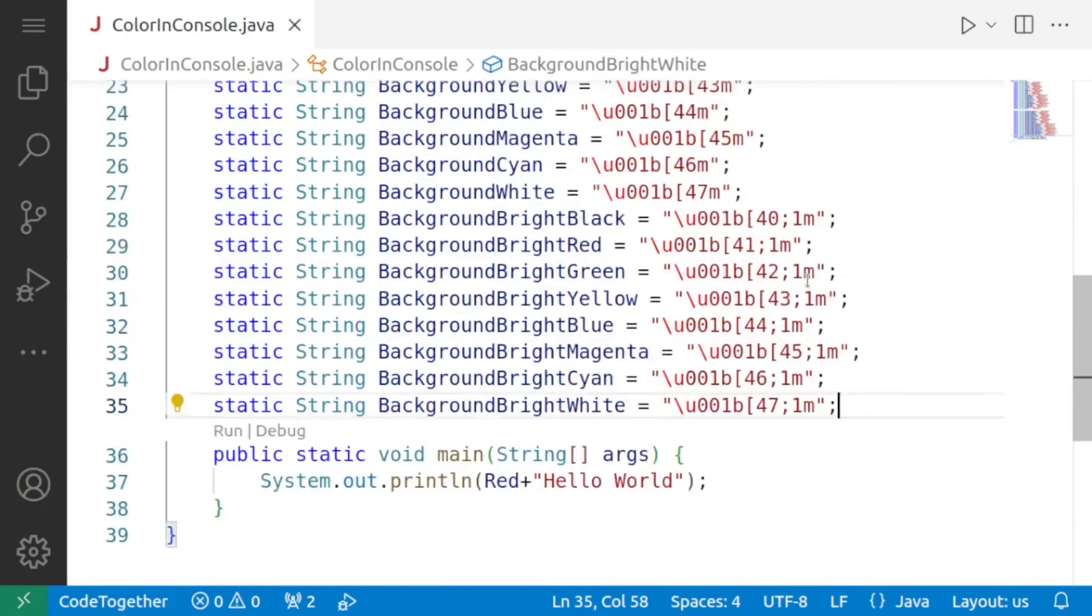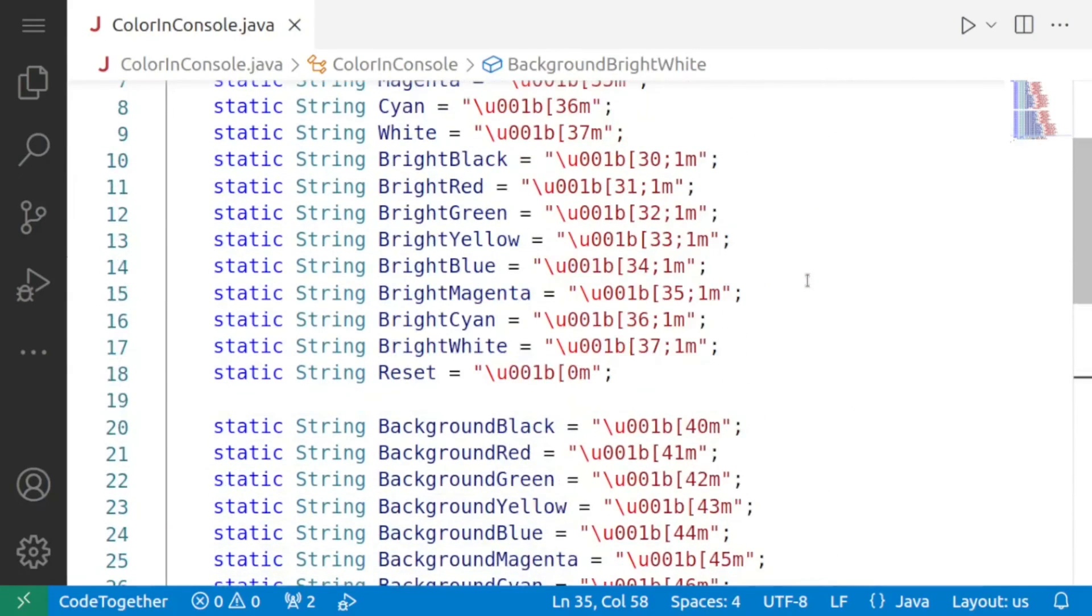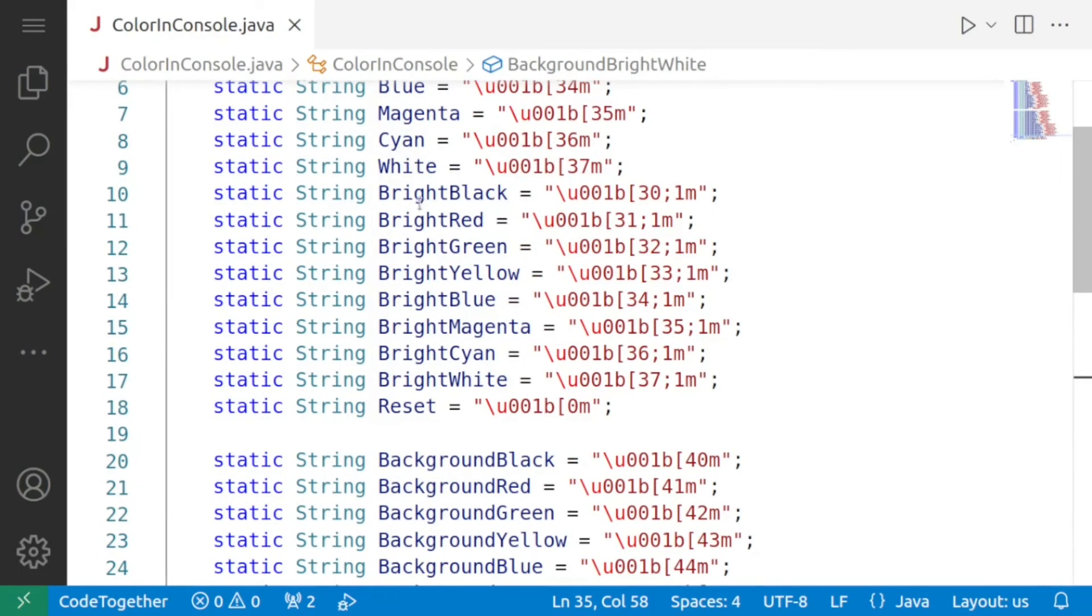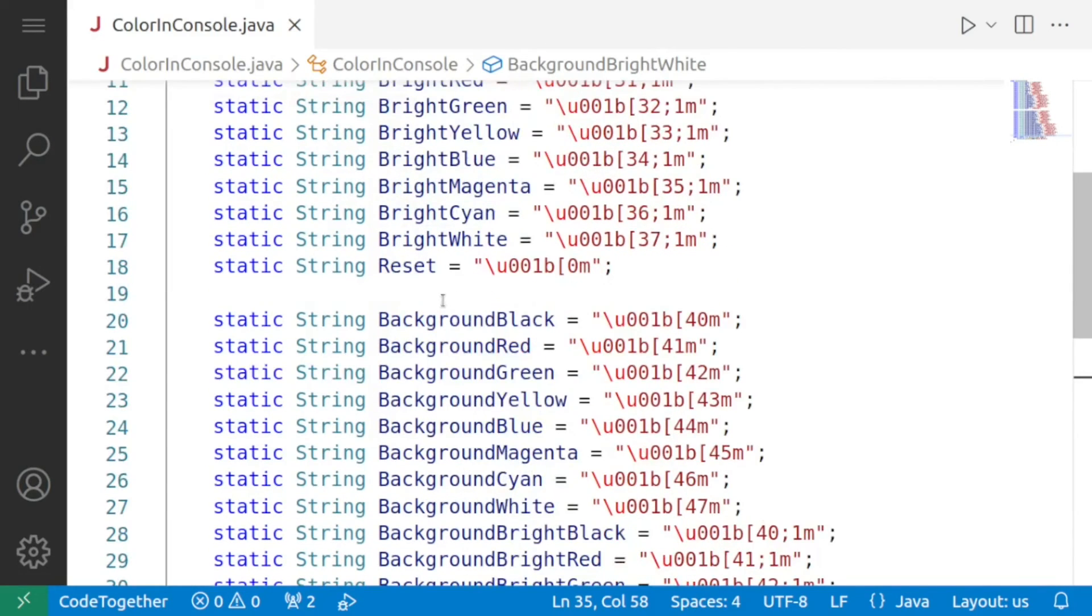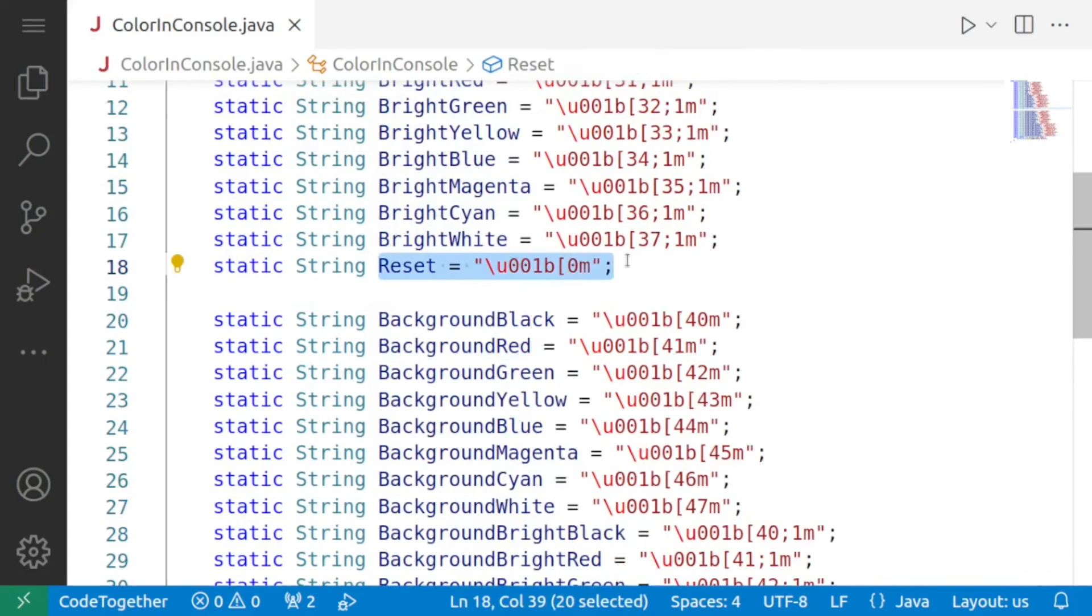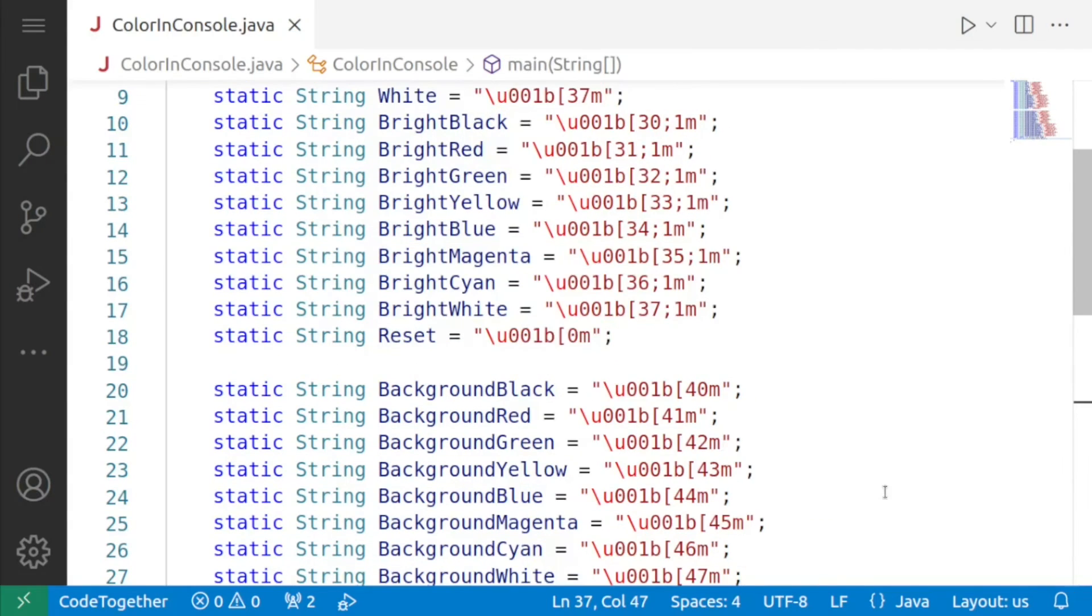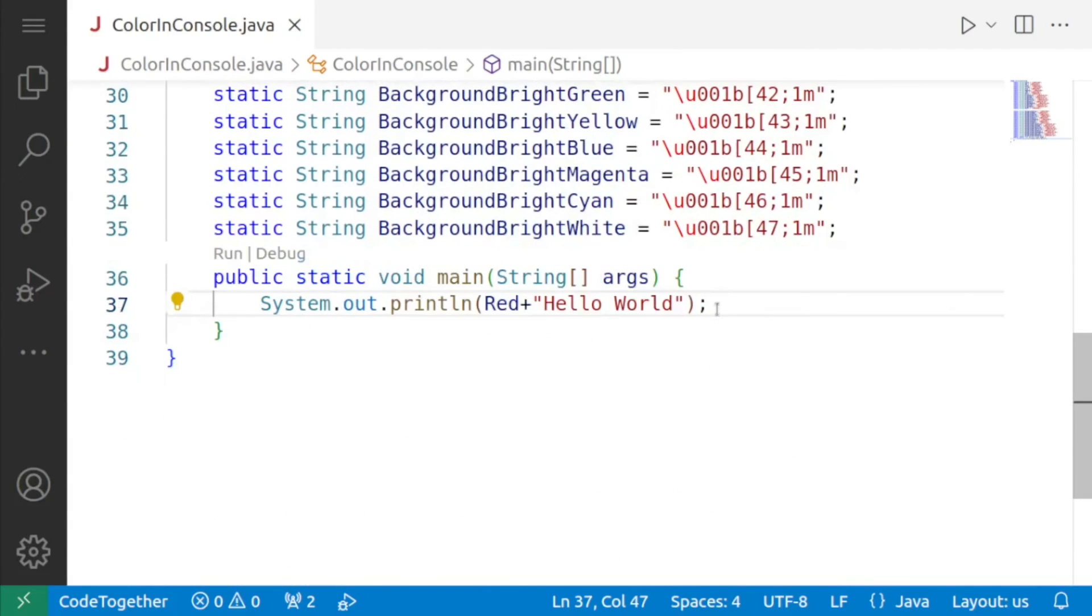So here is the list of all the colors black red green and so on then we have the brighter versions bright black bright red and so on and then there is something known as a reset now please understand once you make the color red it will remain red till you change it to some other color or you use reset so that's why reset is required I'll show you how.